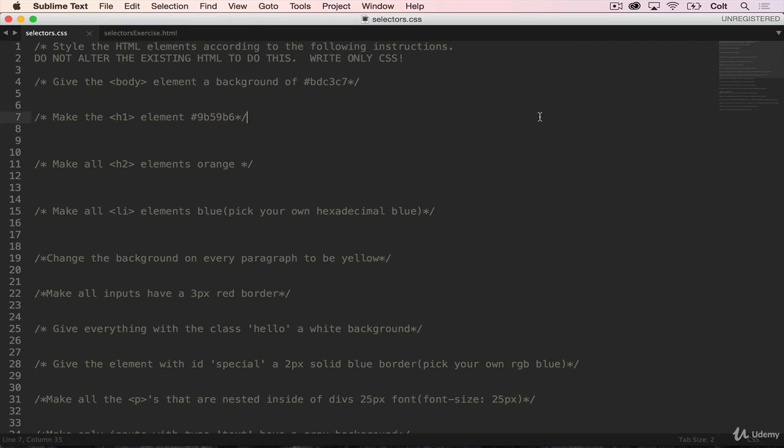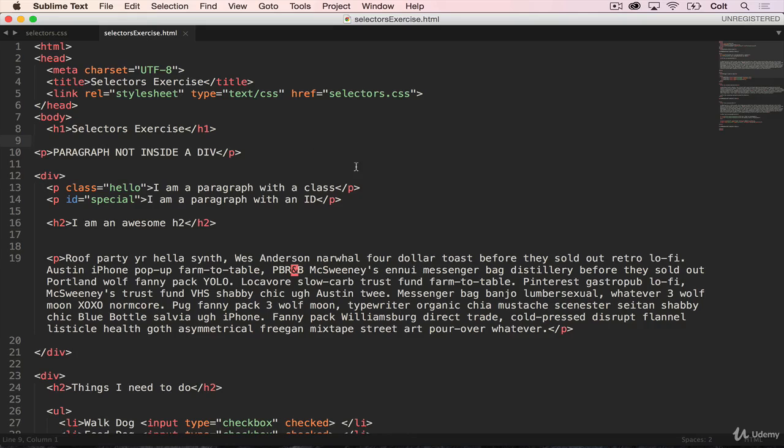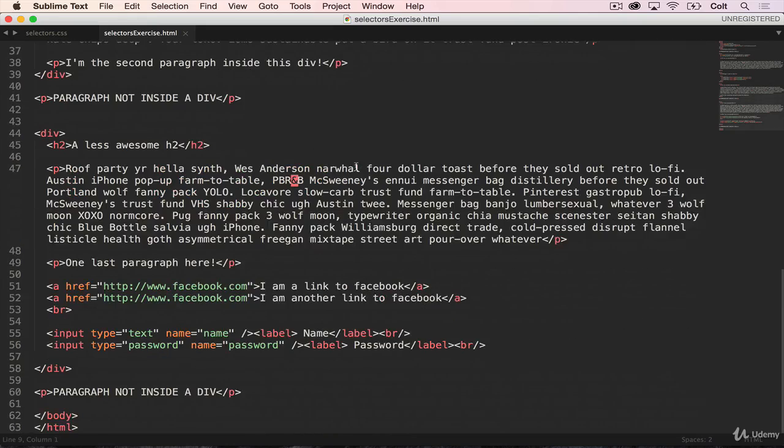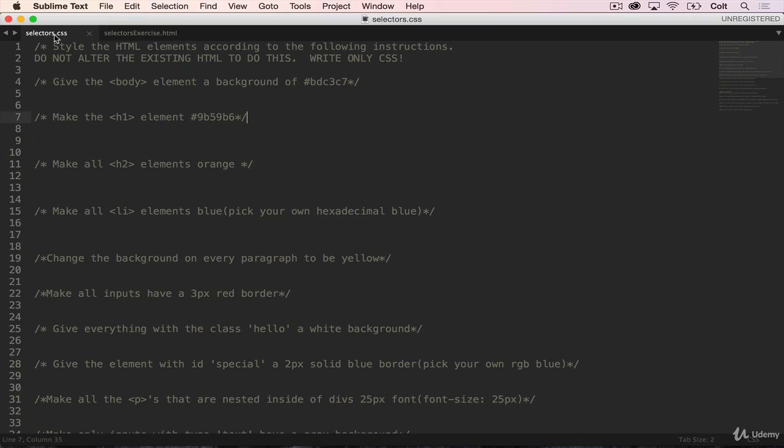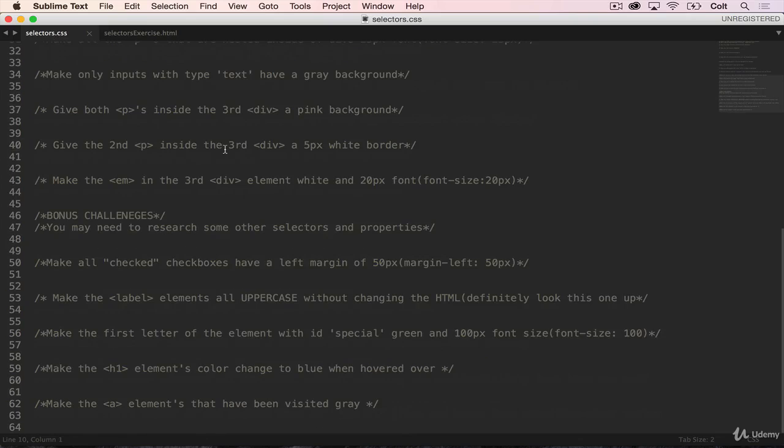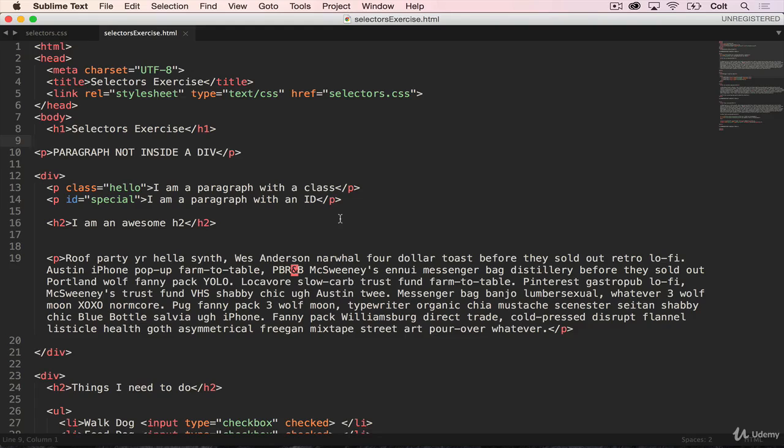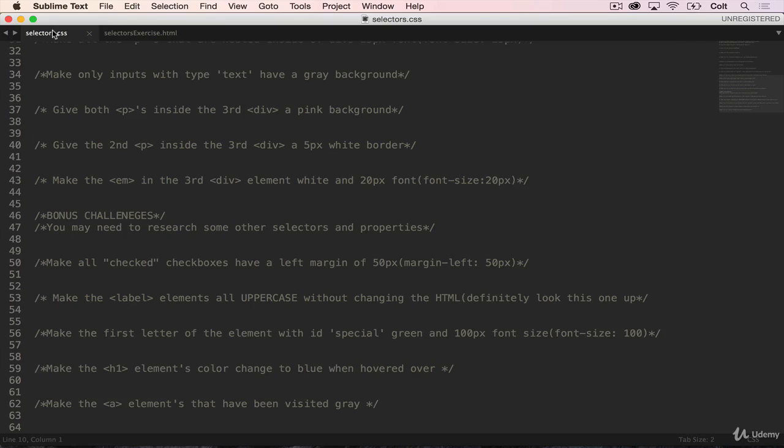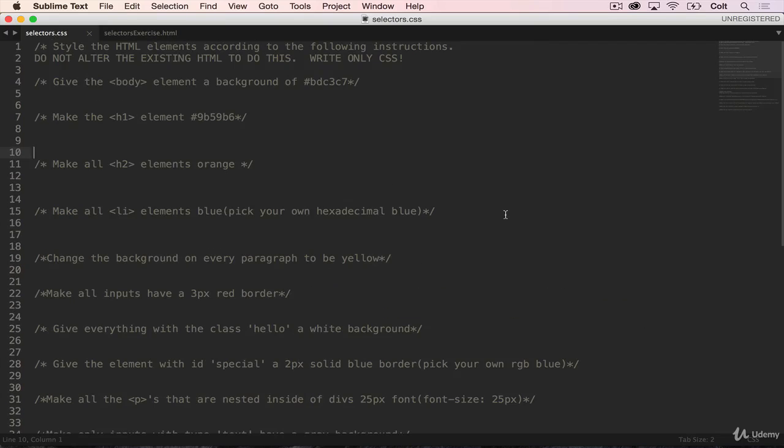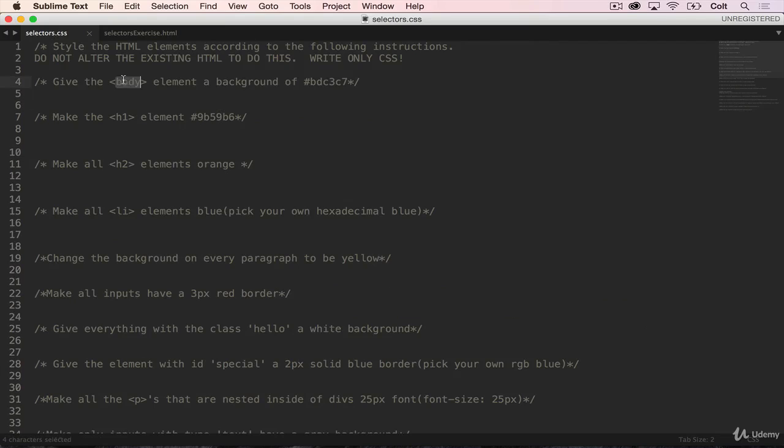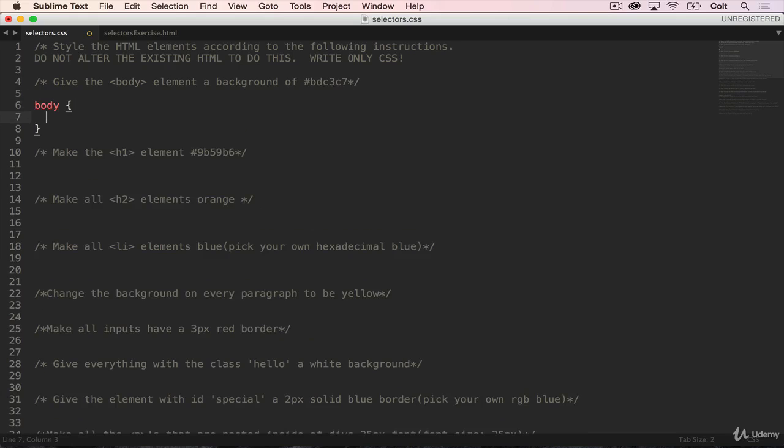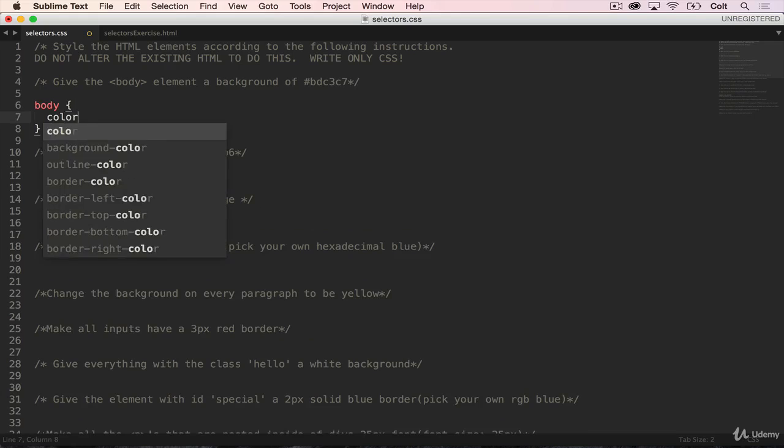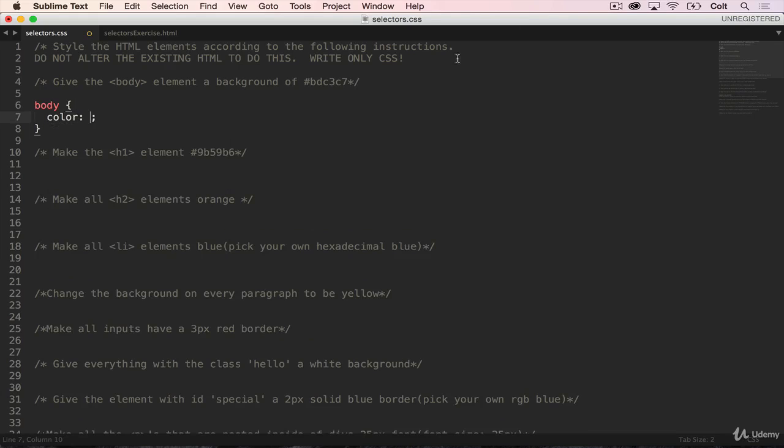So that means don't touch this file. This is here just as starter code for you. You're going to do everything in CSS. You cannot go in here and add new IDs or add new classes or add new elements. Just keep it exactly how it is. So the way that it works, there are different problems. The first one: give the body element a background of this color. We would just write the code in to select the body and then give it a color like this. So I'll give you that one for free.